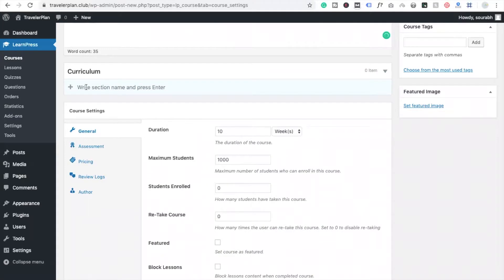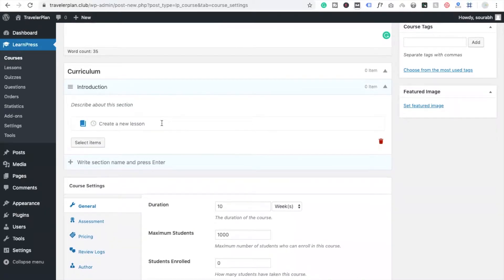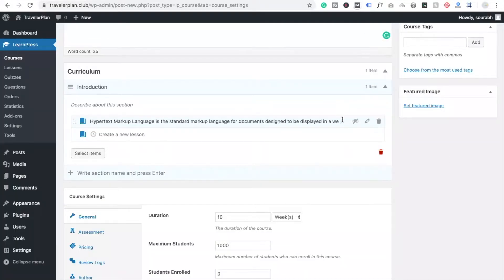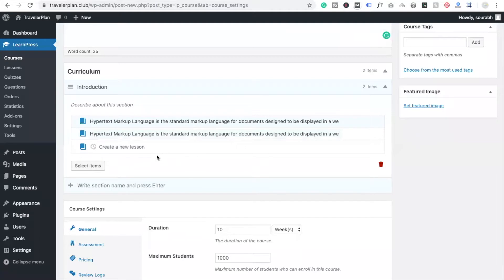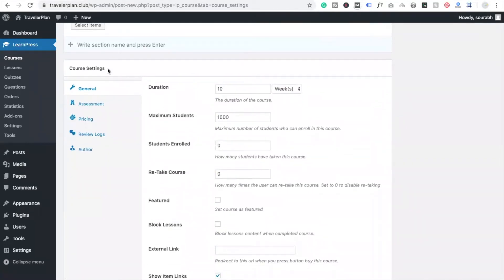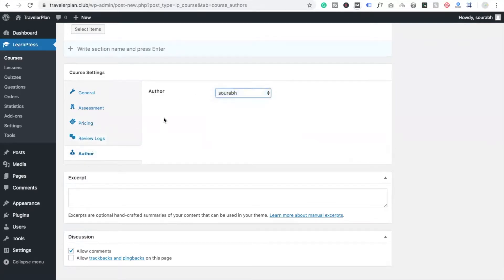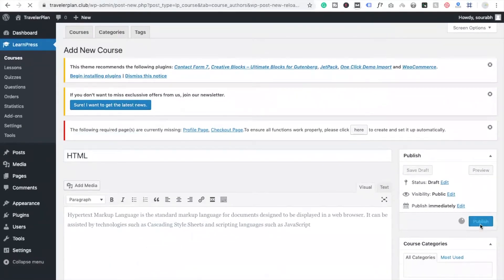I am going to search HTML in Google and copy and paste some content — but you should not copy content from another site, you have to put your own content in your course. I'm just doing this as a demo. You can see there are a lot of options. Add a section name and press Enter — I am going to add 'Introduction'. Create a new lesson, describe the section, and select items. You can add multiple lessons like that. Now save it. You will also see the Course Settings option — Duration: 10, Assignment, and Pricing. I am going to set the price to $100. Allow comments, and then click the Publish button.